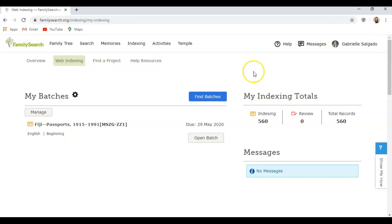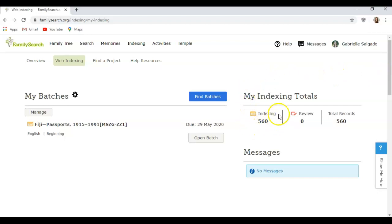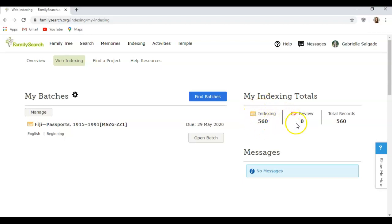Sometimes I like to do indexing when I want to do something productive but I don't really want to do family history research, because it can take a lot of brain power, energy, and time. I'm going to show you how to index today. Over here it tells you how many records you've indexed and how many you've reviewed.